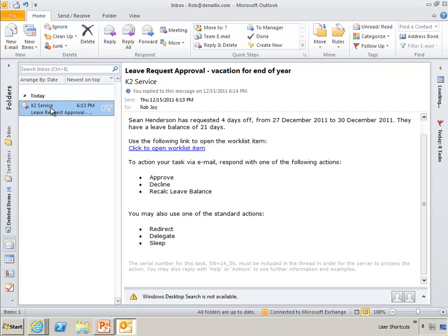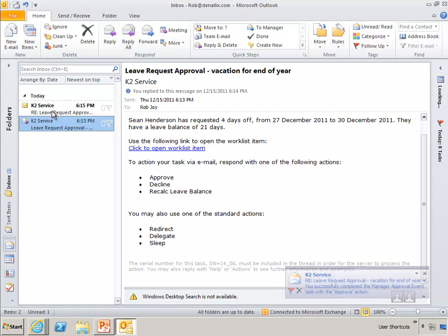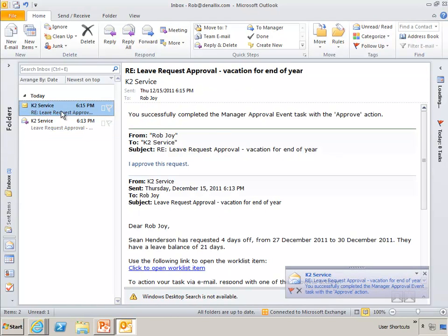So I'm simply going to say I approve this request and send that off. So what's happening is it's going back to the K2 server. The message bus is picking up this message, sending it to the Smart Actions server. And that Smart Actions server is saying, okay, I know who Rob Joy is. Does he have rights to take action on this work list item with the serial number 14 underscore 56? And if he does, go ahead and take this action on this user's behalf.